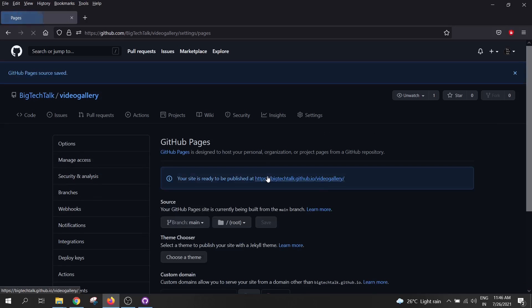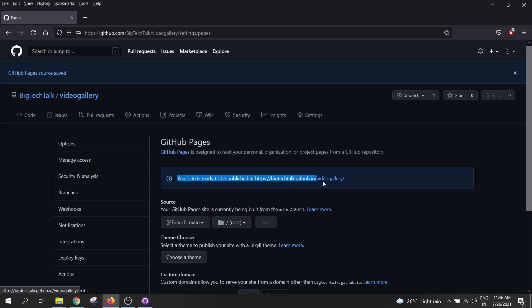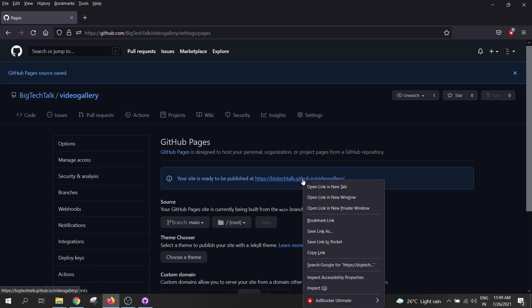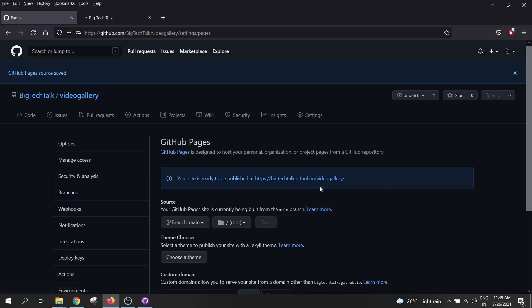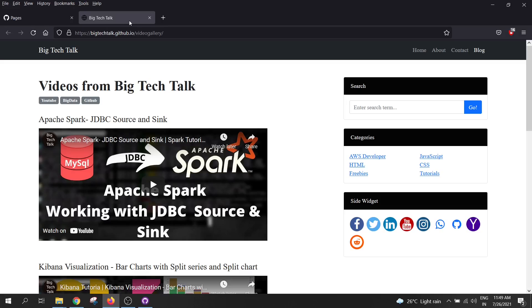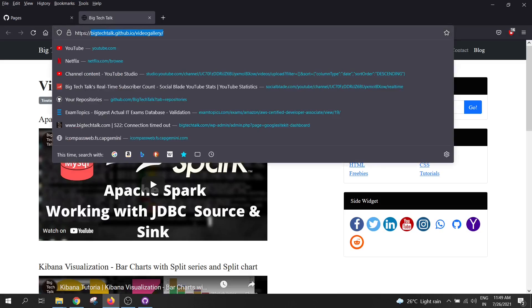Once you click on save, you will see a message which says that your site is ready to be published at this URL. Right click on the URL and select open link in a new tab. So this is your website and it is live on this URL.